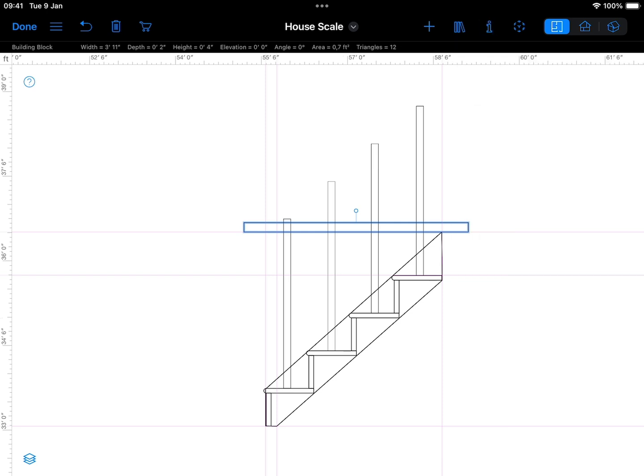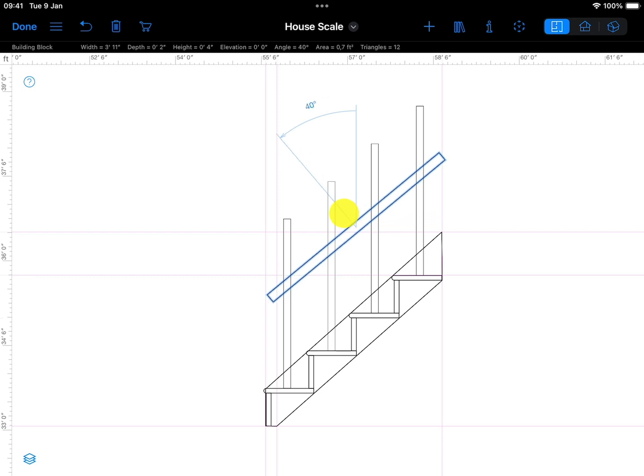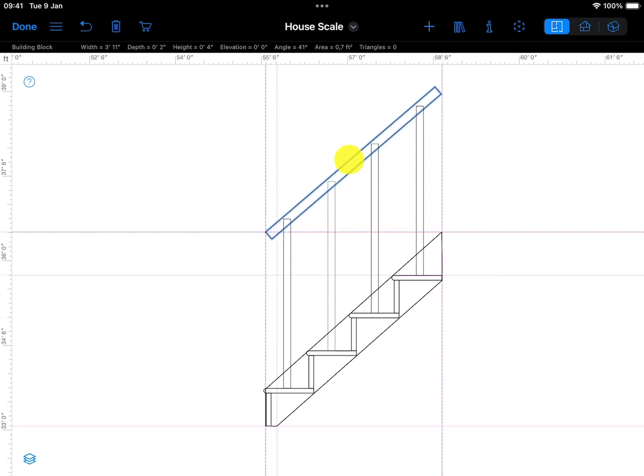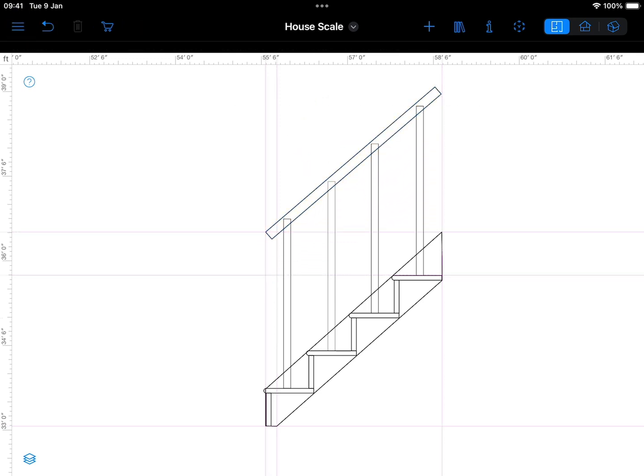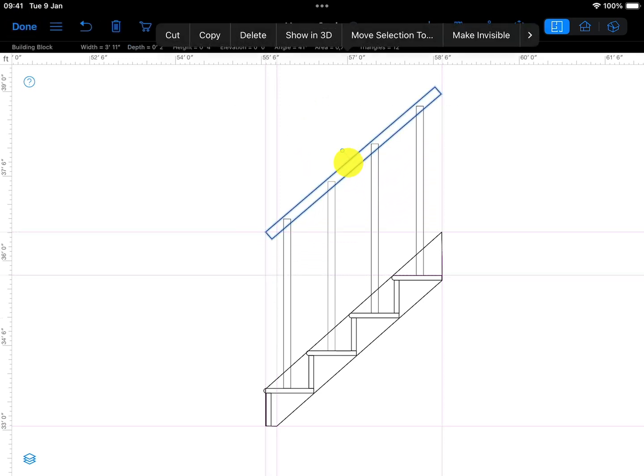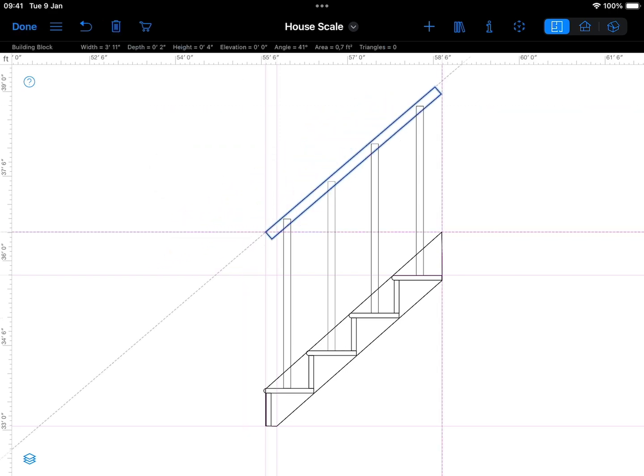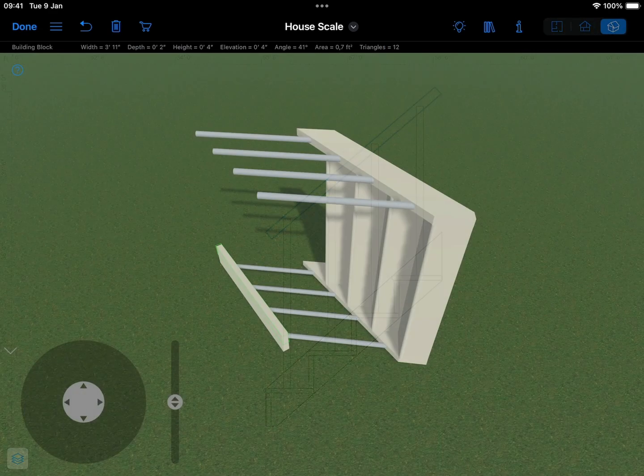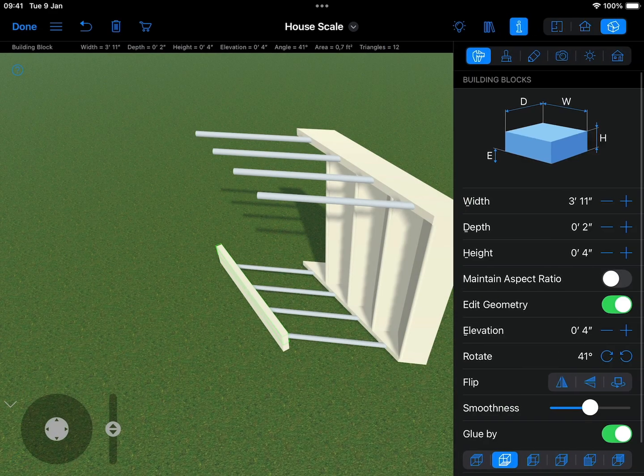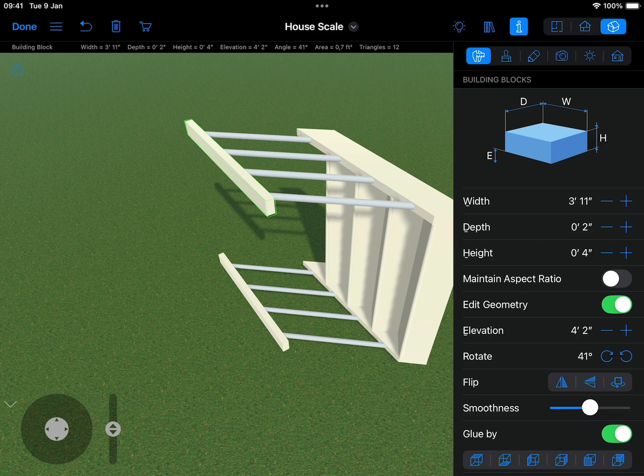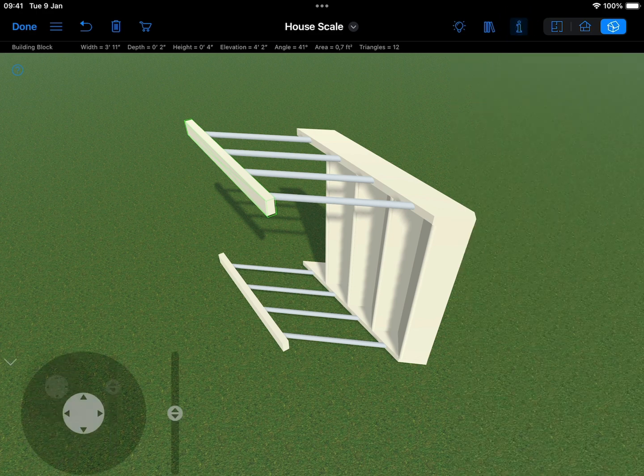Rotate the handrail using the rotation handle so that it matches the angle of the top of the spindles. Duplicate the handrail and adjust the elevation of both handrails so they are centered on each row of spindles.